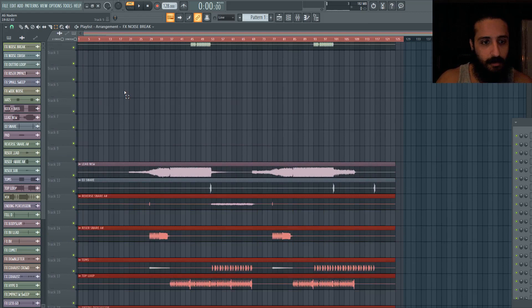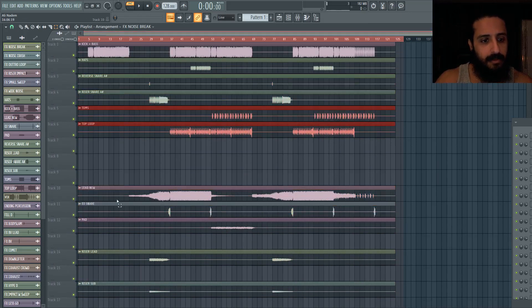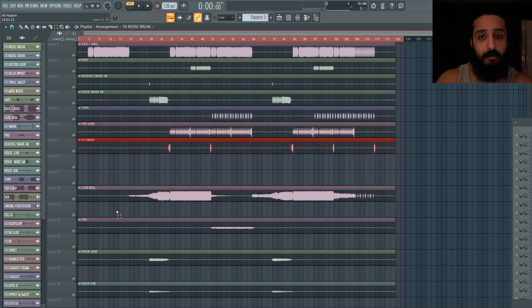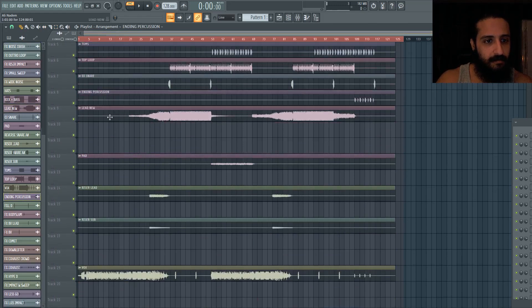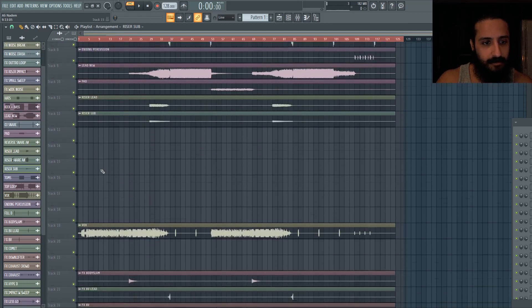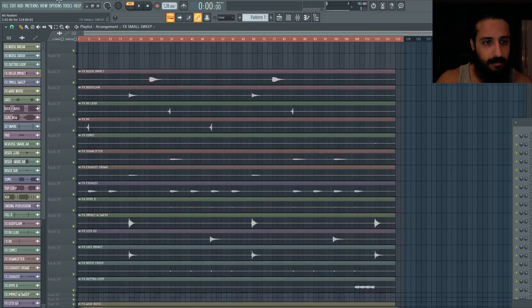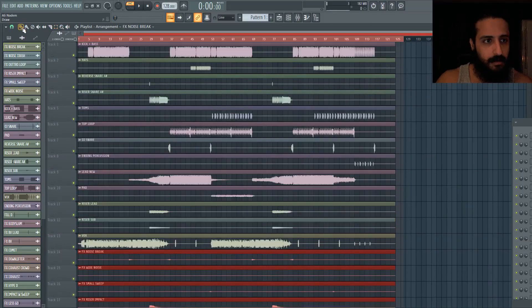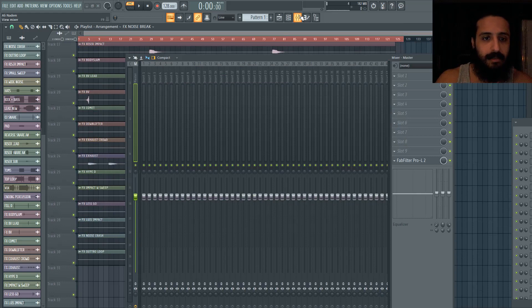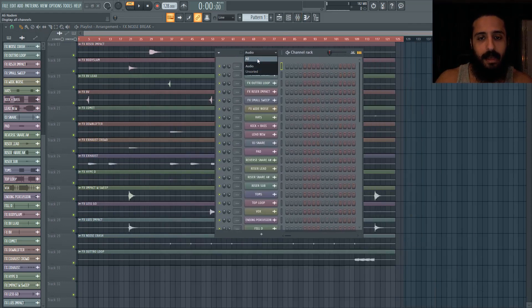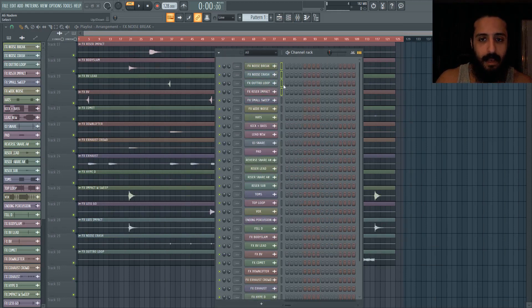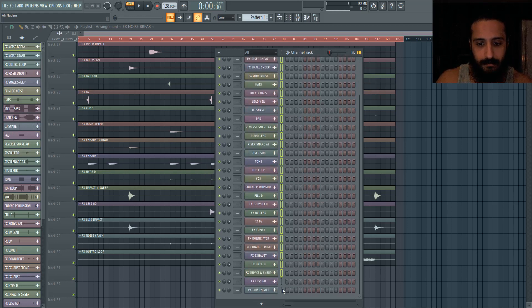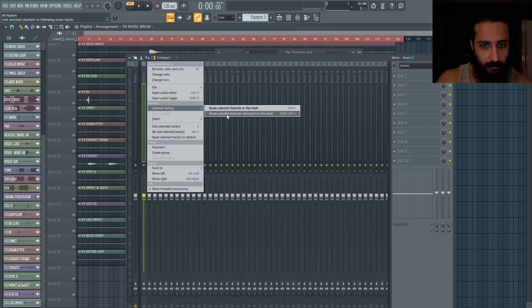All right, effects, we got more effects, effects, effects. We have a fill, ending percussion - hold Shift and you can select multiple - top loop, tom, snare, snare. So these ones will come up, these are percussive elements. And this just makes it easier for you to see everything in a bit more detail. So we have that stuff there - lead, pad, riser, lead, riser, sub. We have the vocal and that is all the effects. Cool. So now we will just move these up.